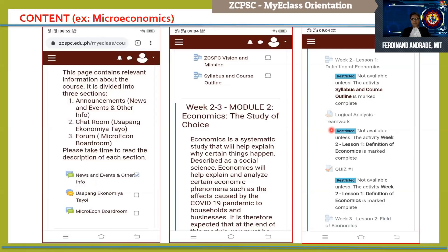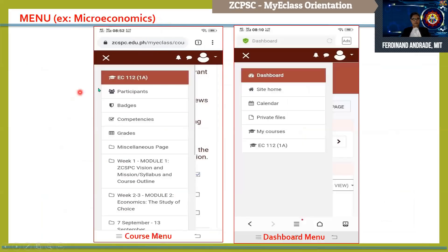If you want to check the menu under Microeconomics, just click the straight bar line and you will also see the subject code, participants, badges, and even your grades. After taking a quiz or exam, you will automatically be able to see your grade once the teacher posts it.